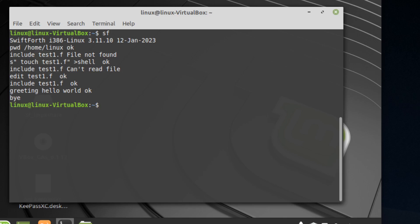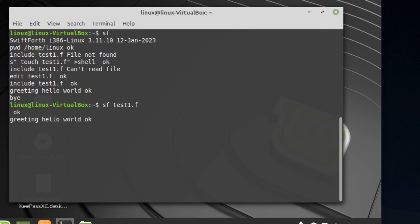Type bye to leave SwiftForth. You can also type sf test1.f and it will automatically load that file. As you can see, we're still in the SwiftForth interpreter.